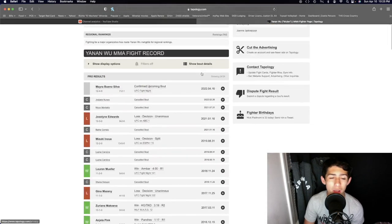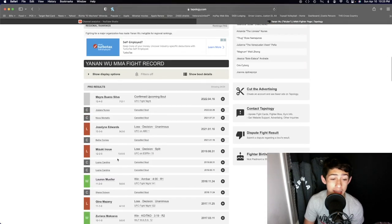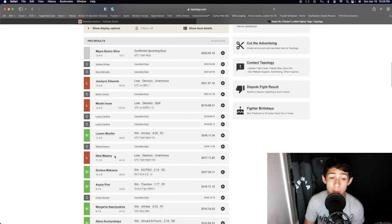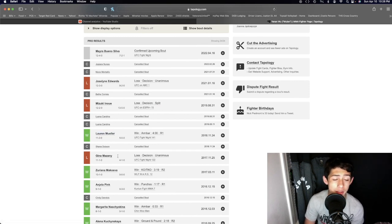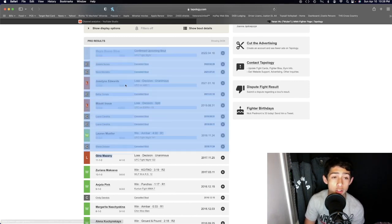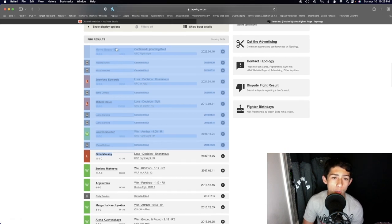Whereas Ihenen Wu lost to Jocelyn Edwards, Mizuki Inoue, Gina Mazany, and then she beat Luana Pinheiro right there. But come on, she's losing to girls that are much worse than Myra Buenosova.